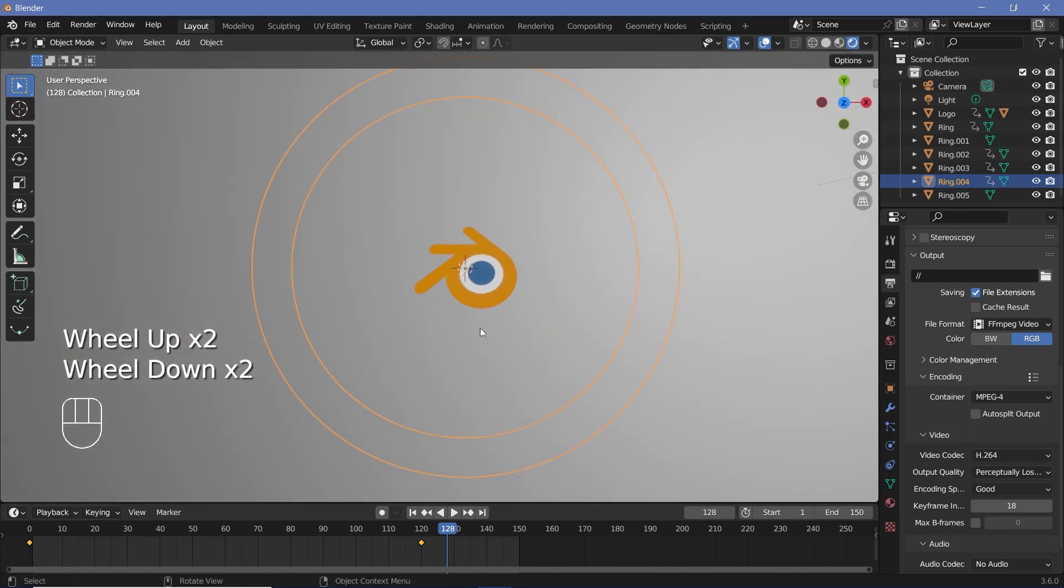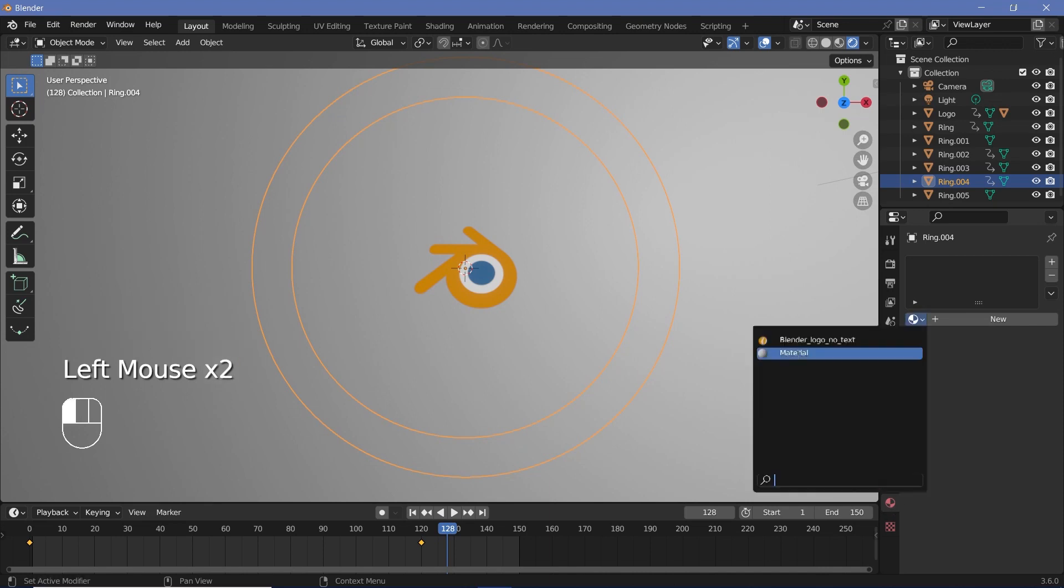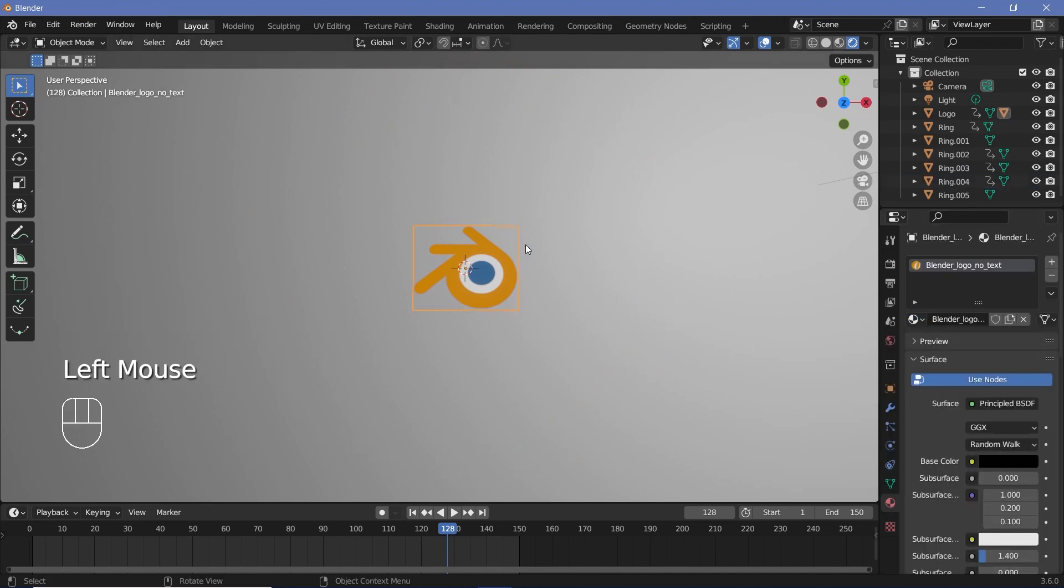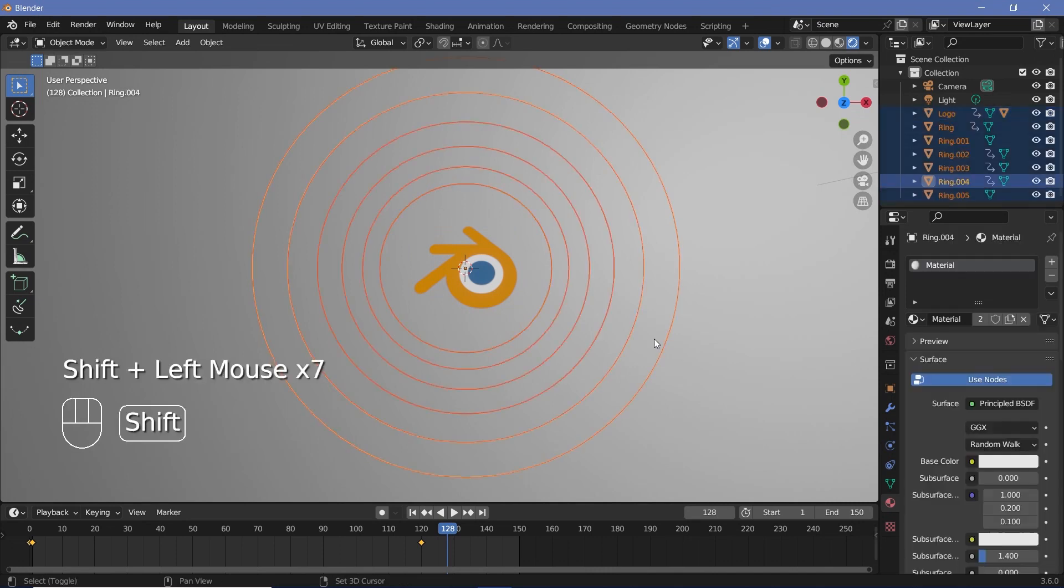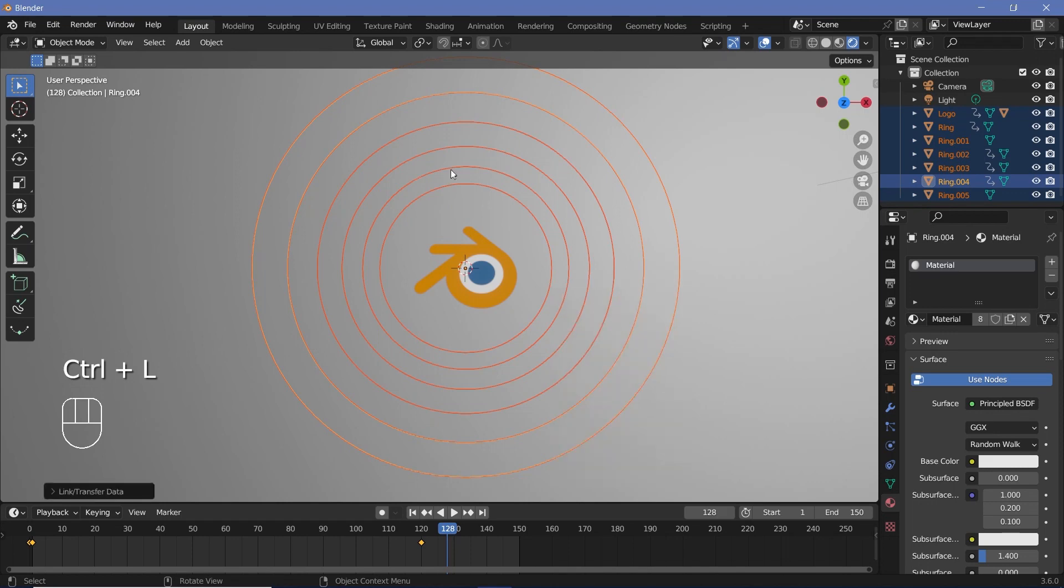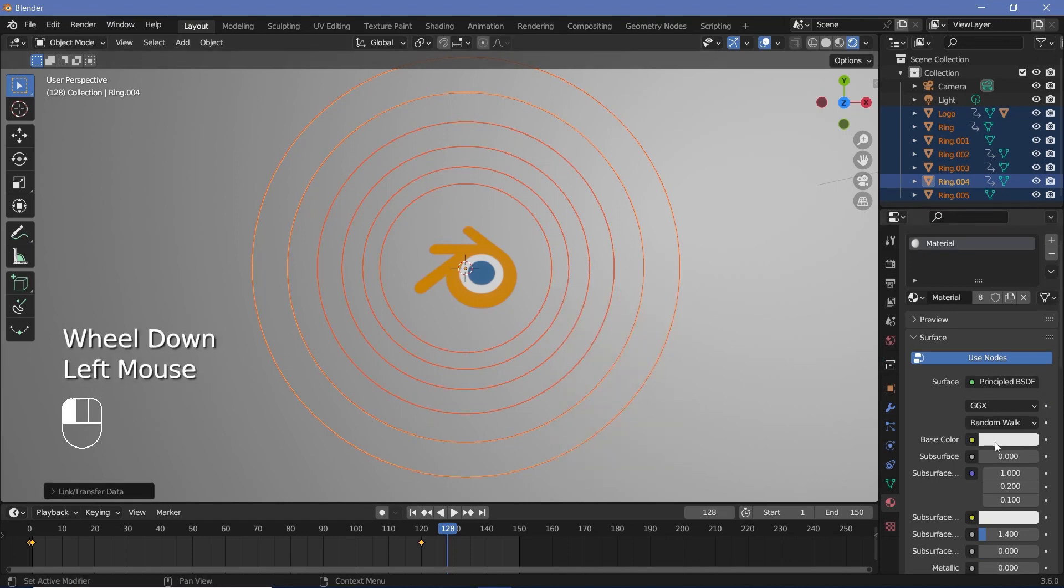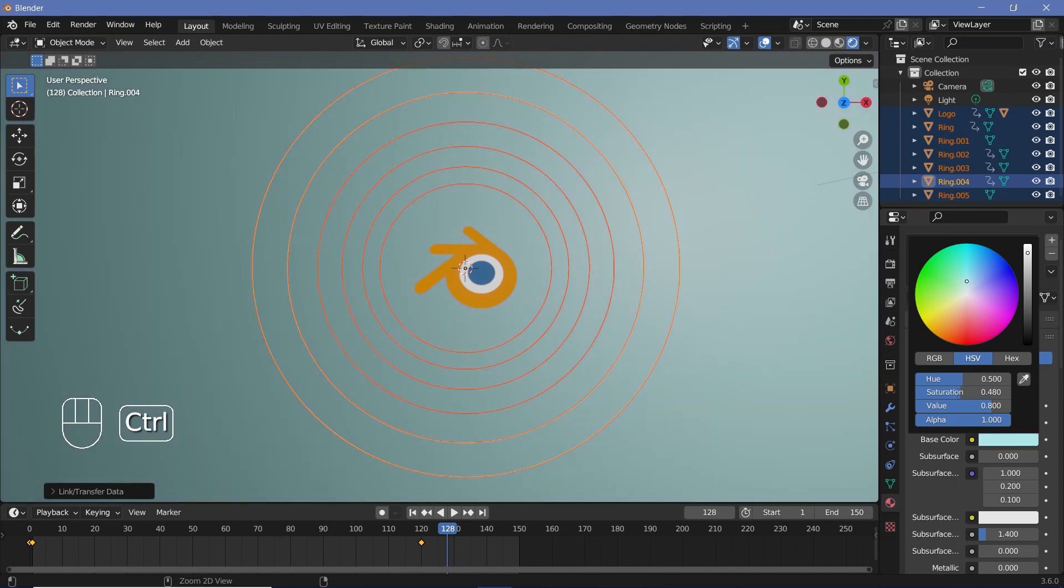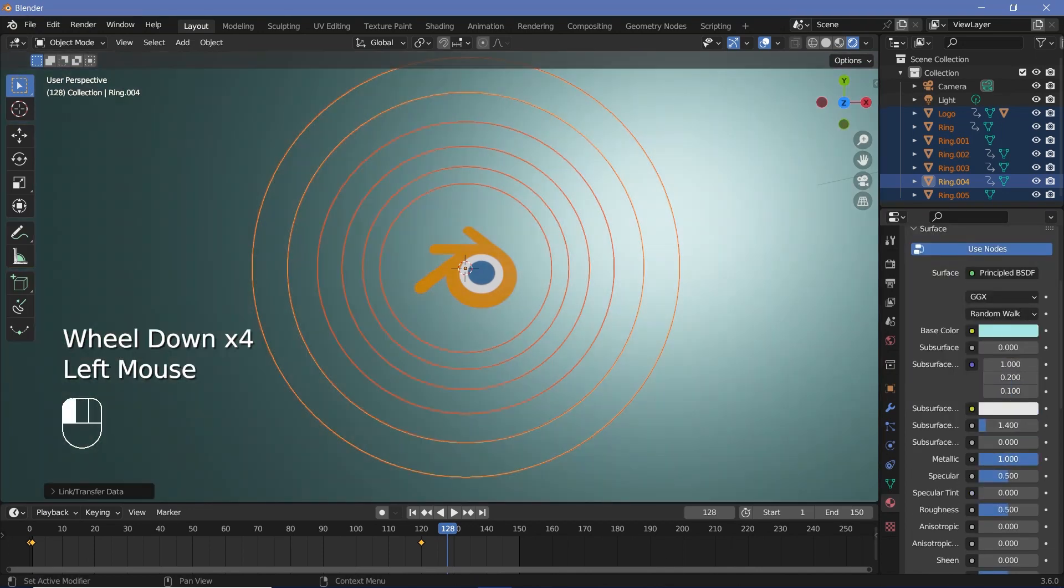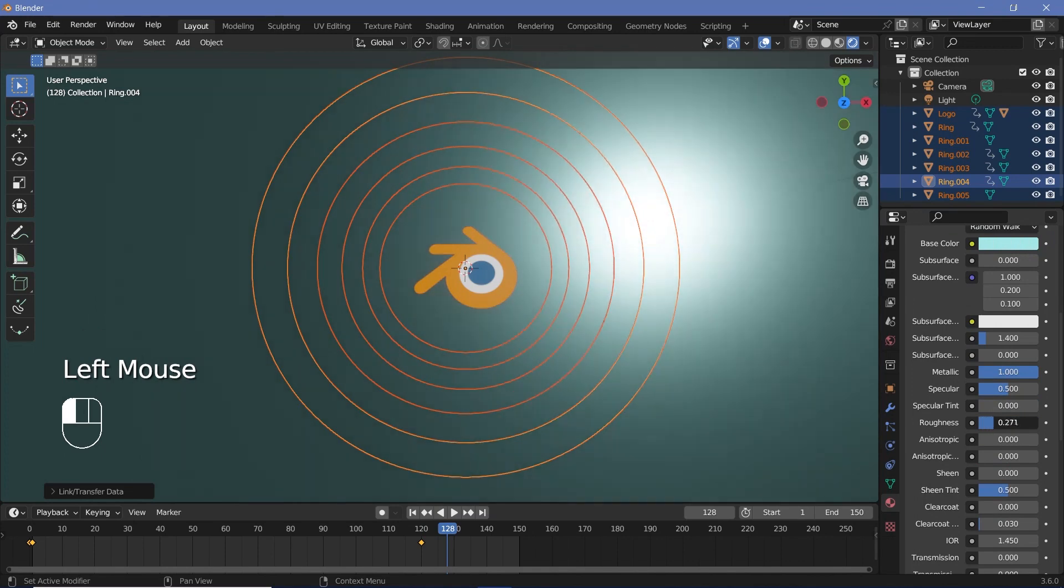So let's set materials by going to the material properties and just giving the default material to any one of the rings. Then select all of the other rings while making sure that the one that has the material is selected last, and then press Ctrl+L, Link Materials. That way all of them will have the same material, and now you can just give it some base color. It can be whatever you want it to be. I'll go with something more or less desaturated, and I'm going to increase the Metallic all the way to 1 and reduce the Roughness as well down to 0.3.